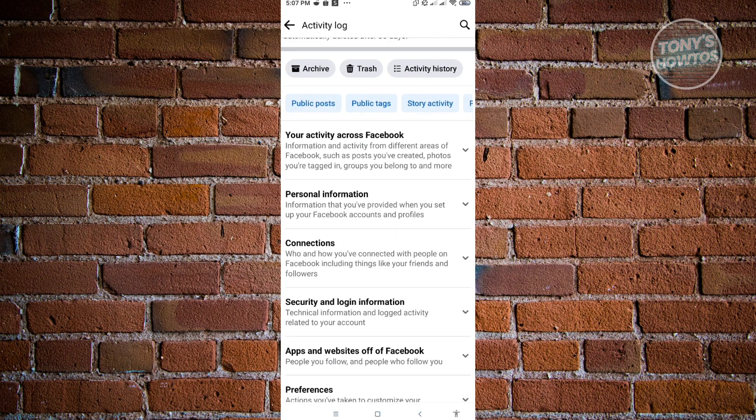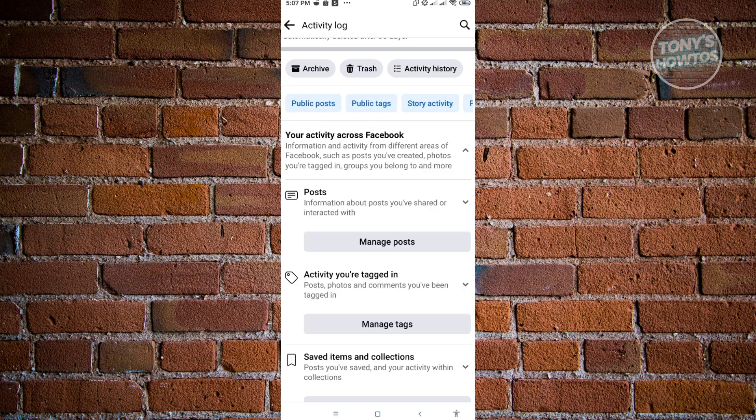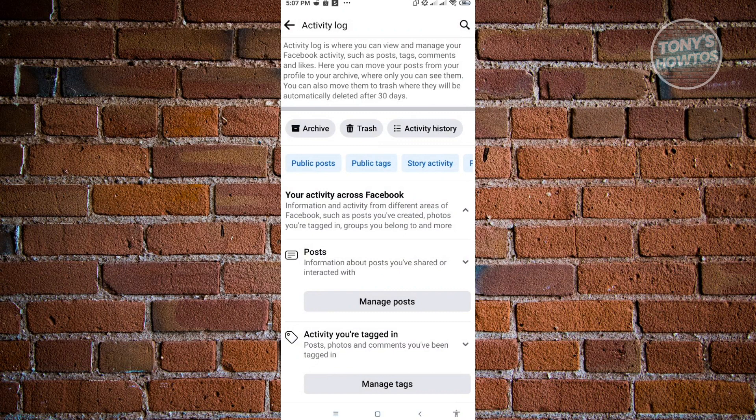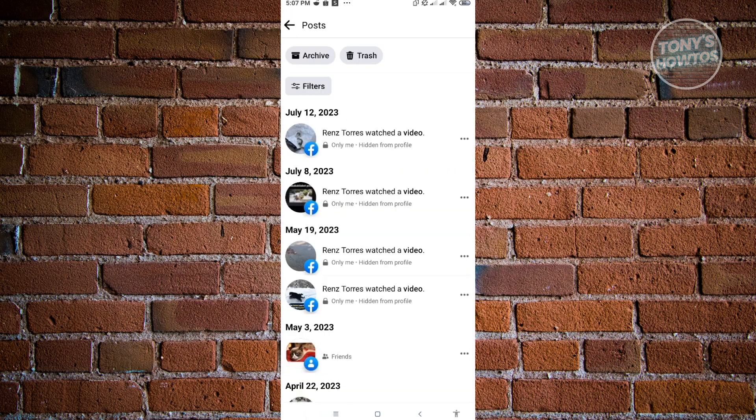We want to expand Your Activity Across Facebook, and from here, we want to look for Post, which is usually underneath Your Activity Across Facebook, and click on Manage Post.